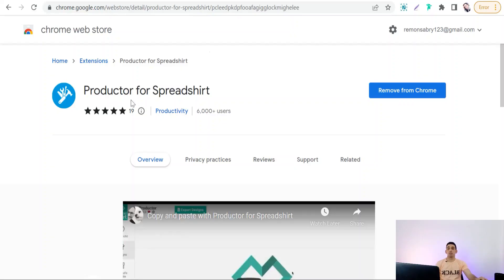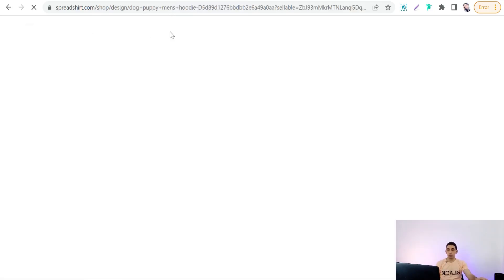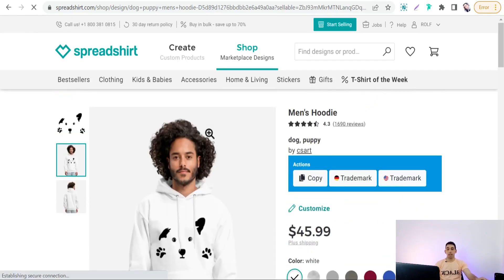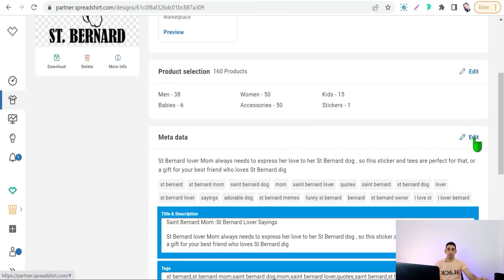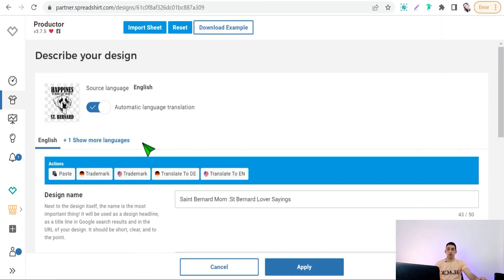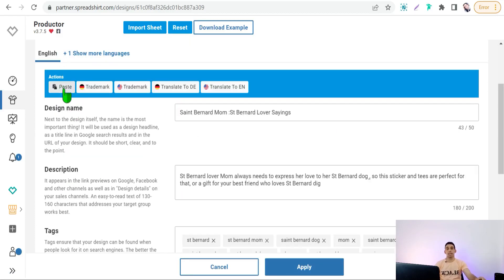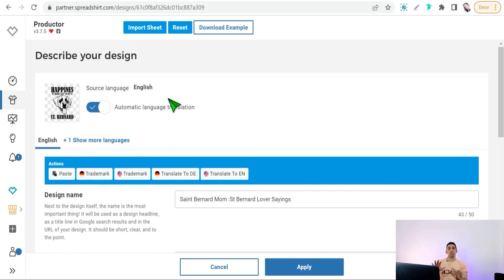Now let's move on to the next platform: Spreadshirt. There is only one Chrome extension for Spreadshirt, which is Productor for Spreadshirt. With this Chrome extension you can copy all metadata of any design — title, description, and tags. For example, go to Spreadshirt, find a design, and you will see a box to copy the metadata. Then go to your designs, go to metadata edit, and paste your data there.